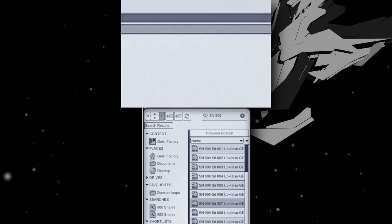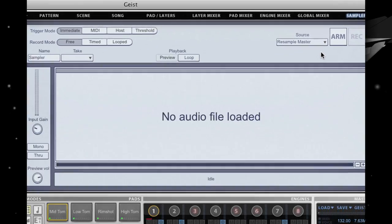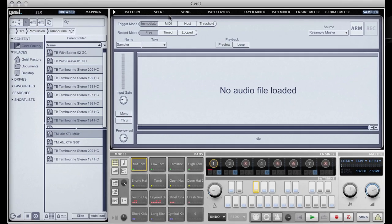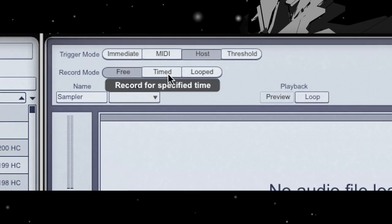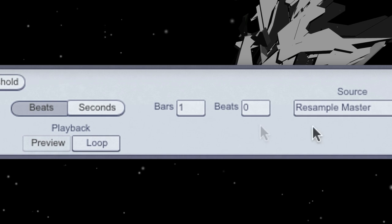Geist is a true sampler. Record incoming audio or resample any of Geist's 16 stereo outputs.